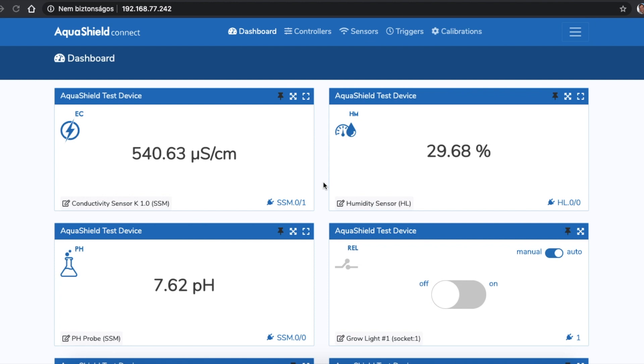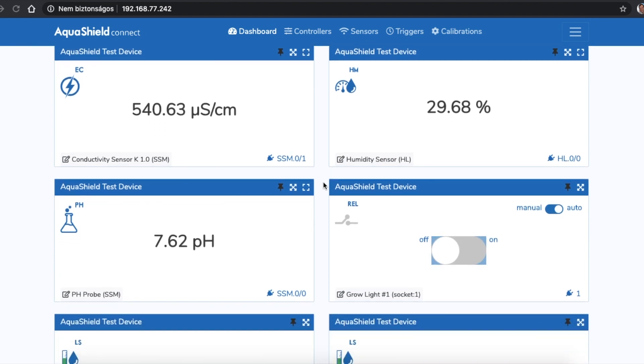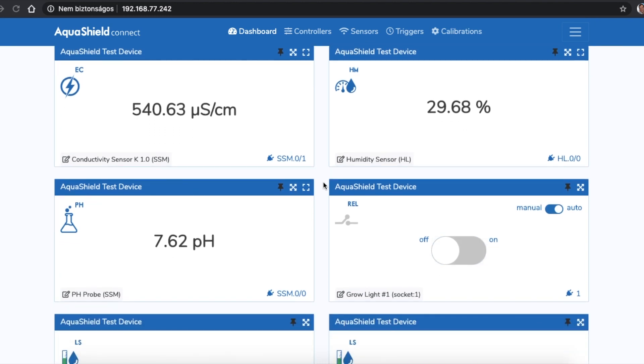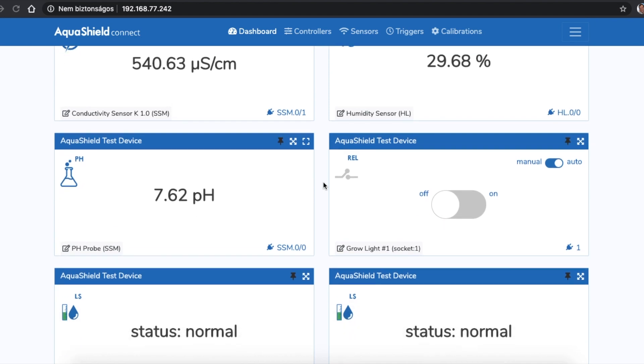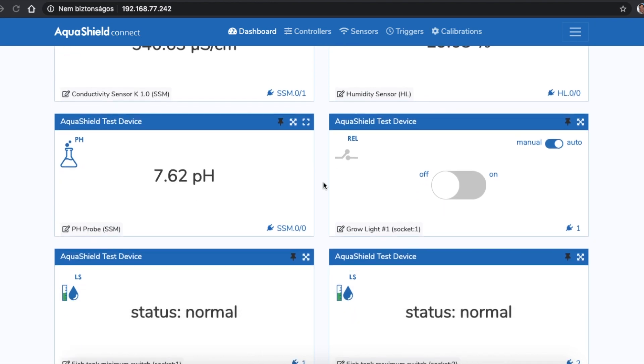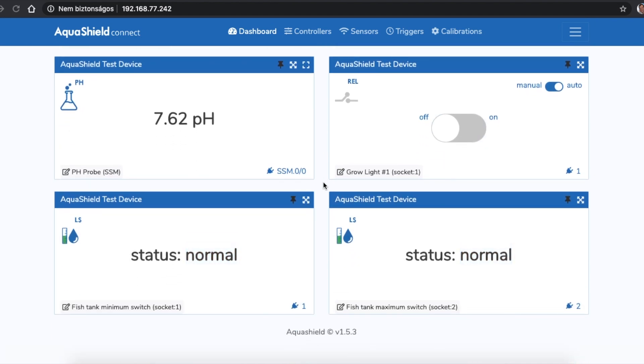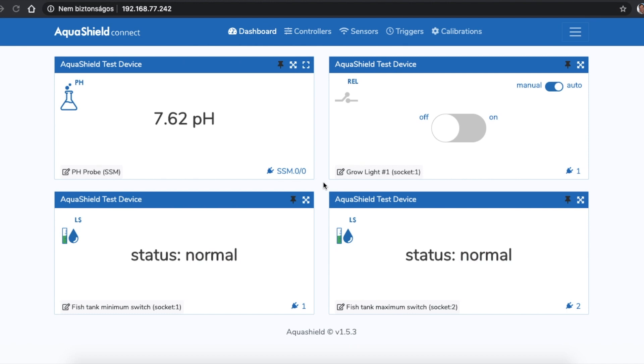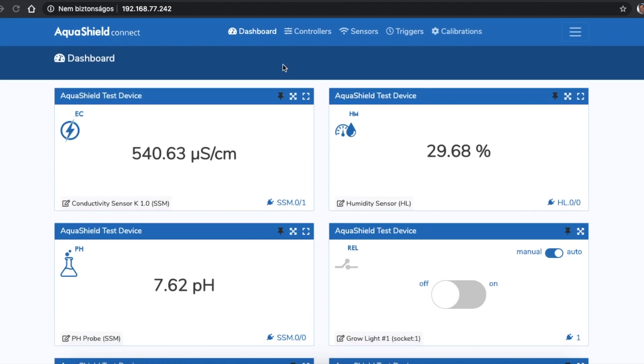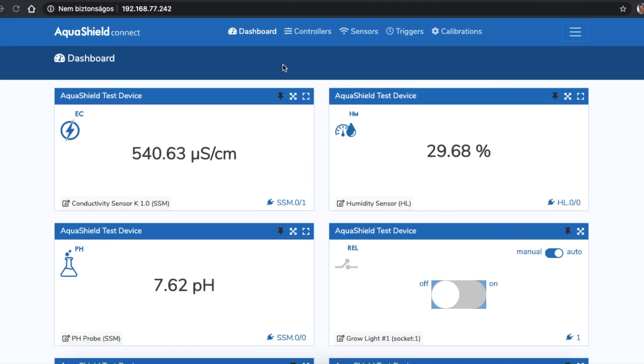The dashboard is your personal pinboard. You can pin all your most important sensors, relays and triggers to the dashboard by clicking on the pin icon at the upper right of each card. This way, you will get an instant overview about the most important information of your garden. You can navigate between the main functions by clicking the buttons at the top bar.